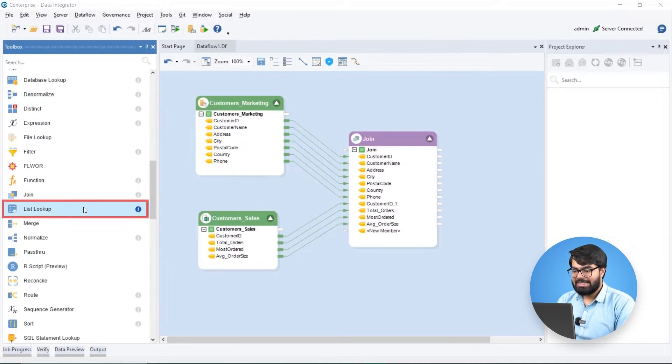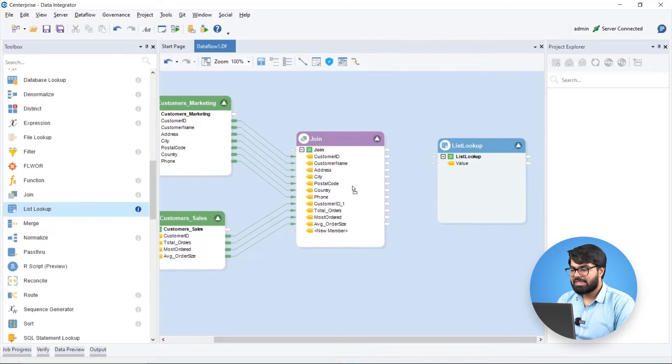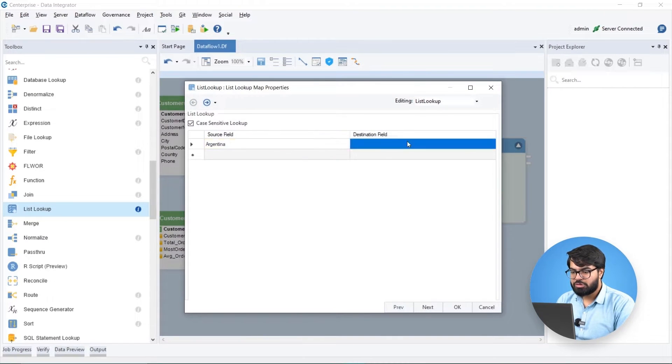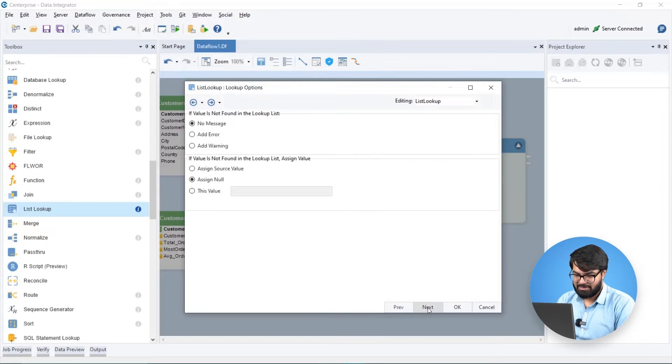Using a list lookup object, we replace country names with country codes, allowing us to use country code values further down the data pipeline.